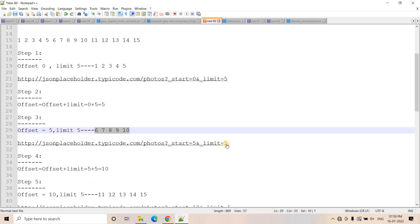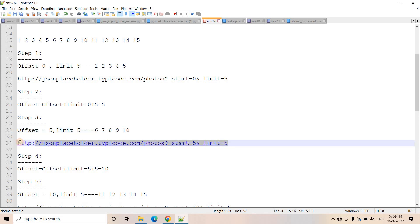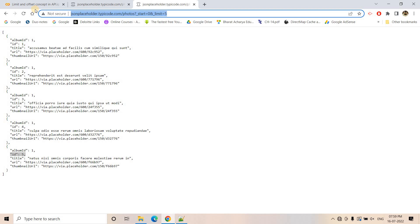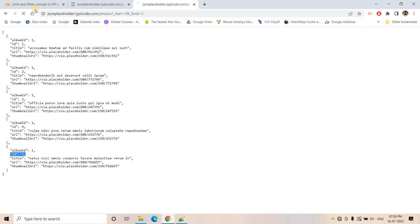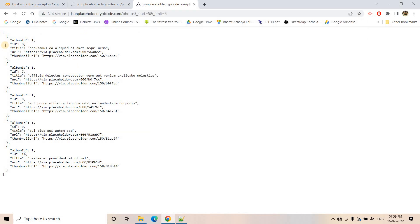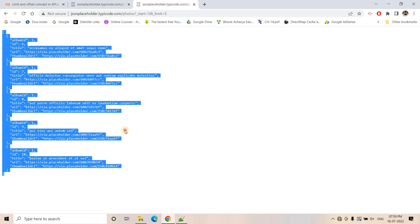So how to make this request? In the URL query string, change the offset value to five and limit to five. If I paste this and run it, here you will see ID six, ID seven, ID eight, ID nine, and ID ten — the next five records.